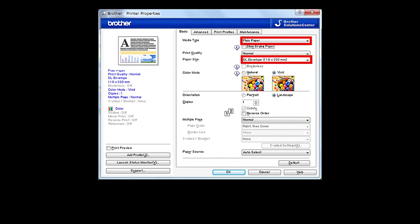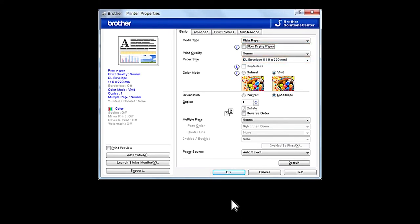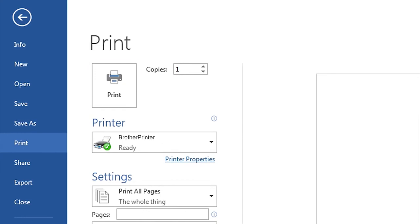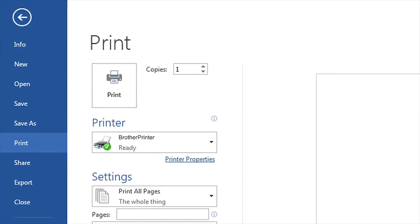Select your media type and envelope size, and then click OK. Click print.